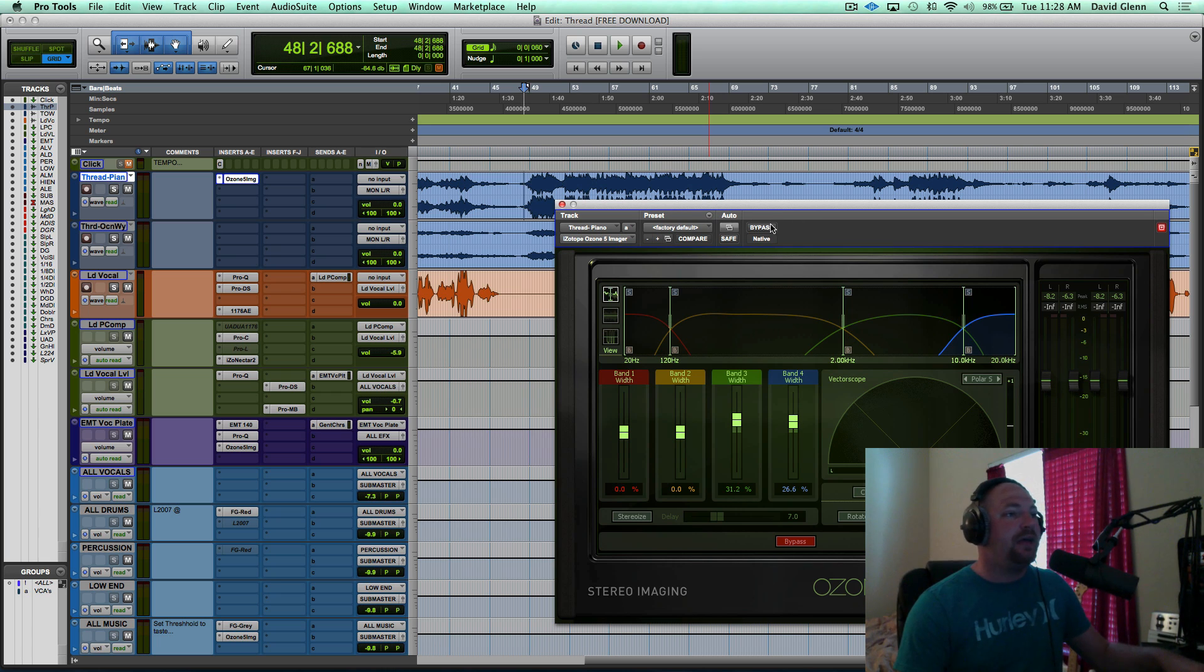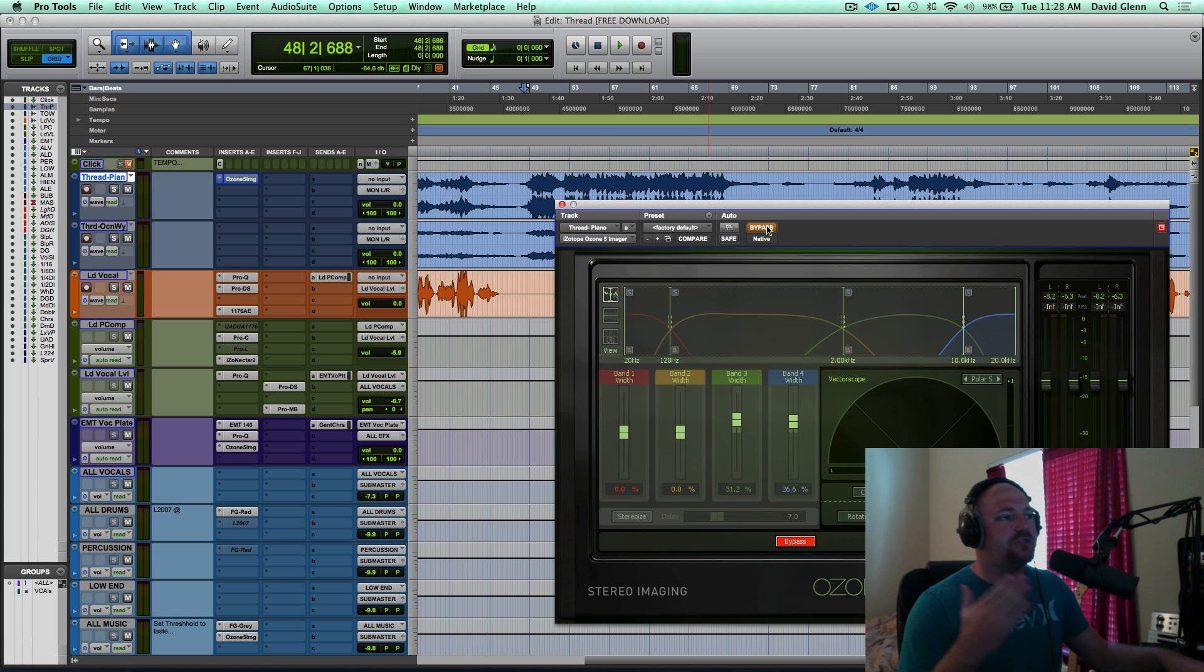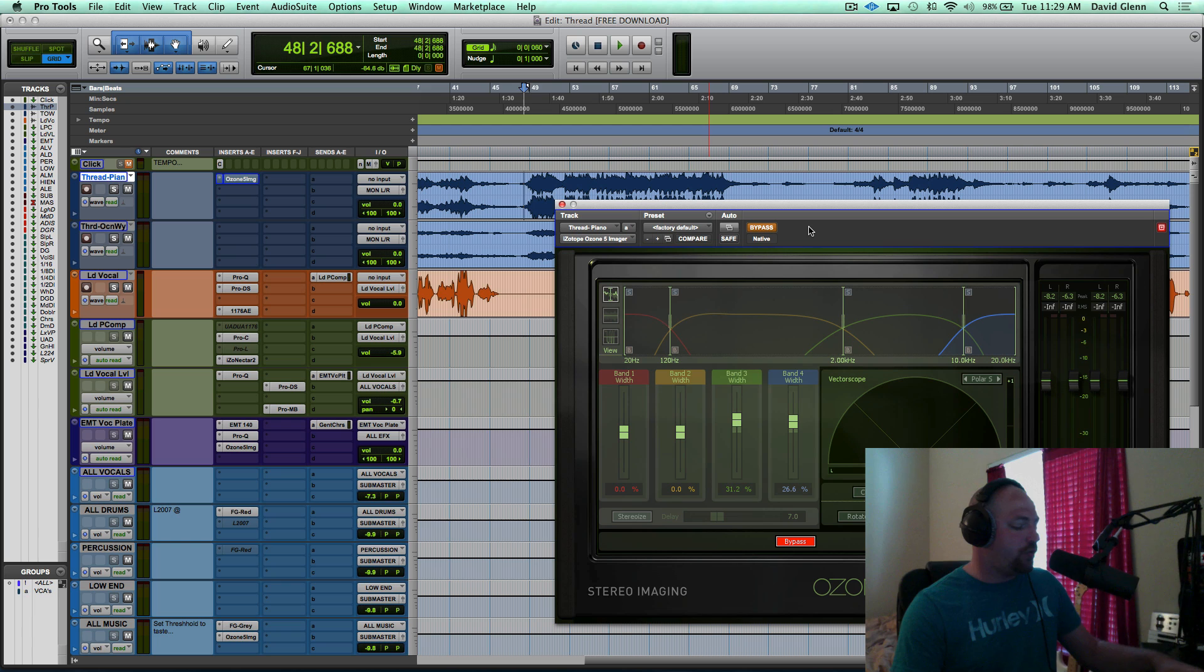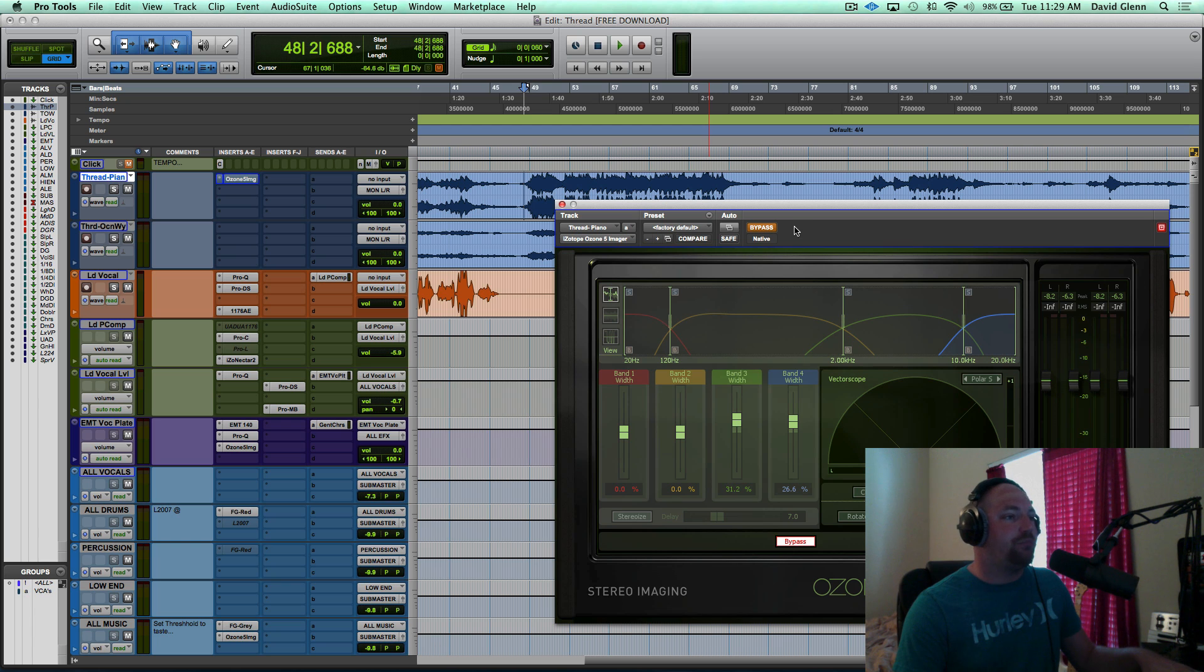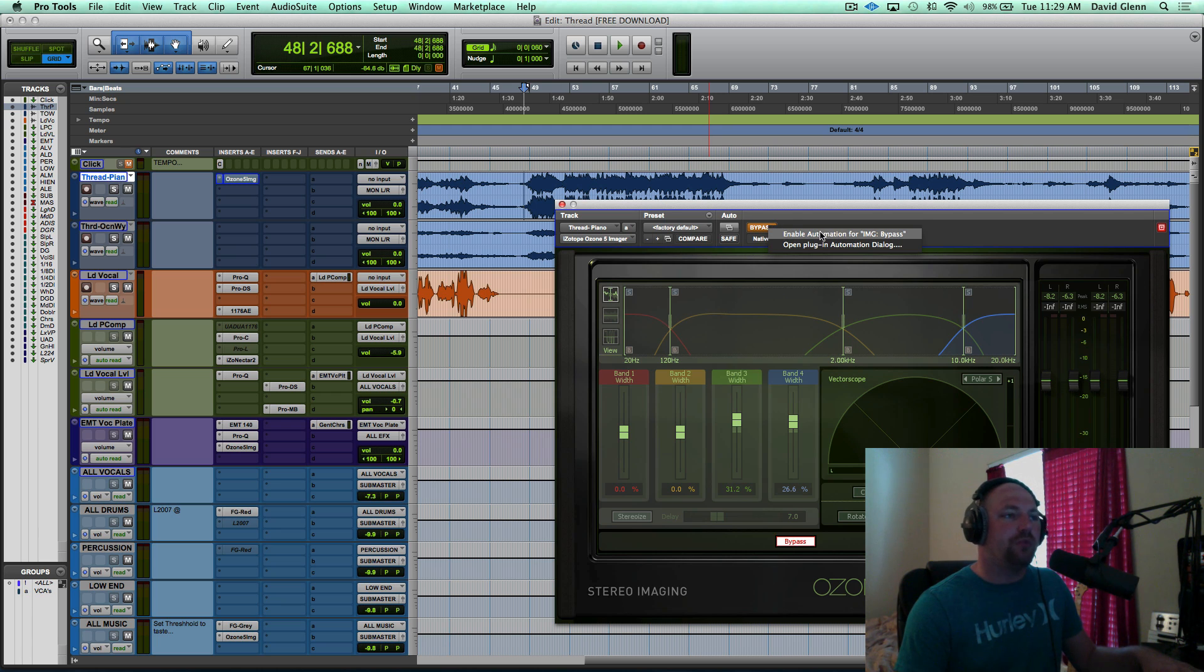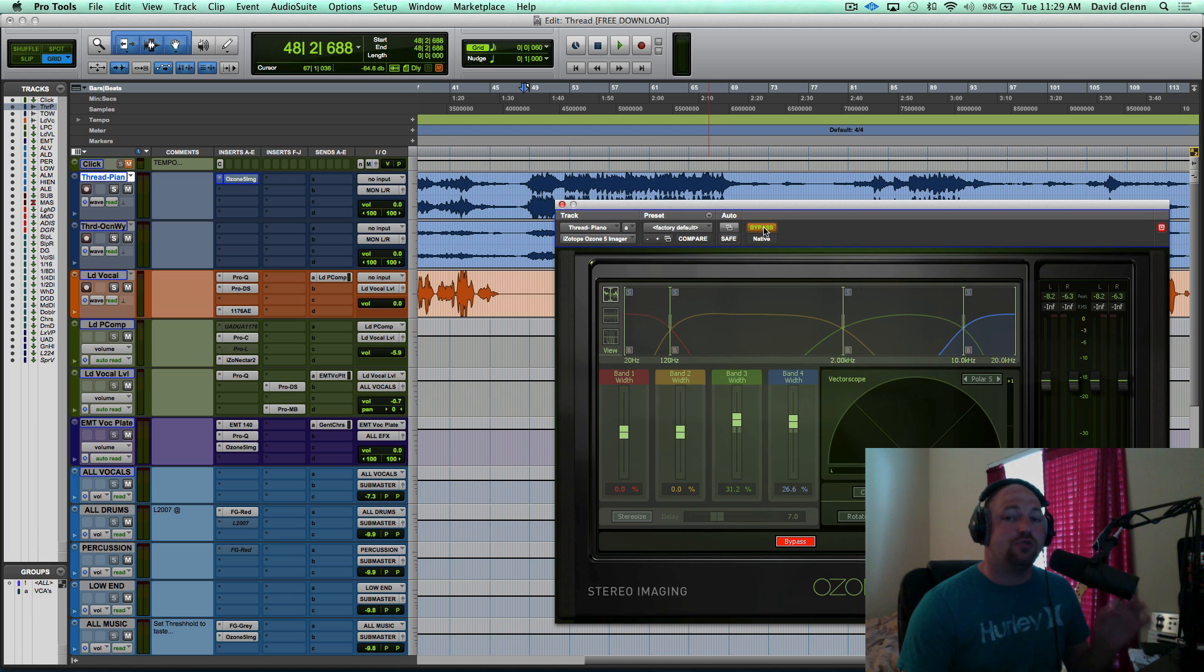First thing I'm going to do is I like to bypass the effect because I only want it to apply to this section of the piano. Then what I'm going to do is I'm going to hold Control, Option, and Command on Mac, the three modifier keys, and I'm going to click on bypass. You'll see that enable automation pops up. You want to hit that, let go of the modifier keys, and now that is going to be set so you can automate it.